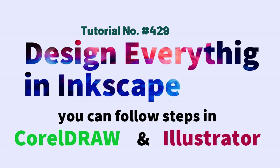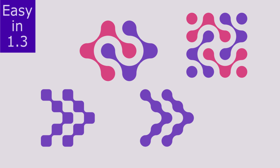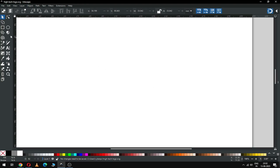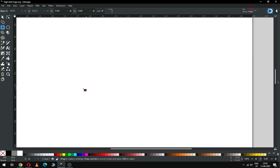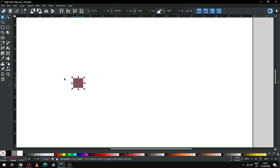Hello my friend, how are you today? We will make four high-tech logos in Inkscape version 1.3. Let's start — first create a rectangle, and after creating the rectangle set the size to 10 x 10.